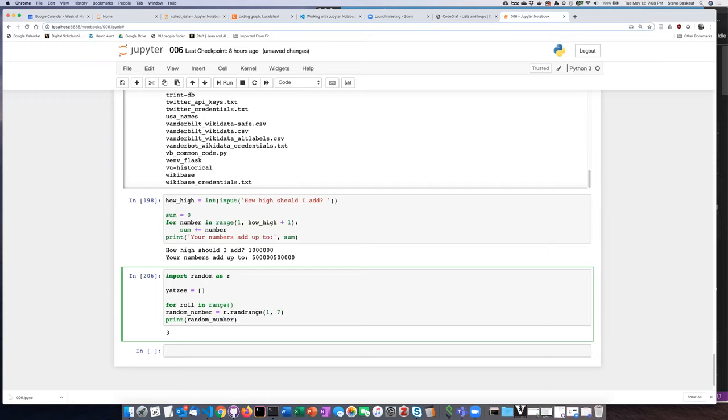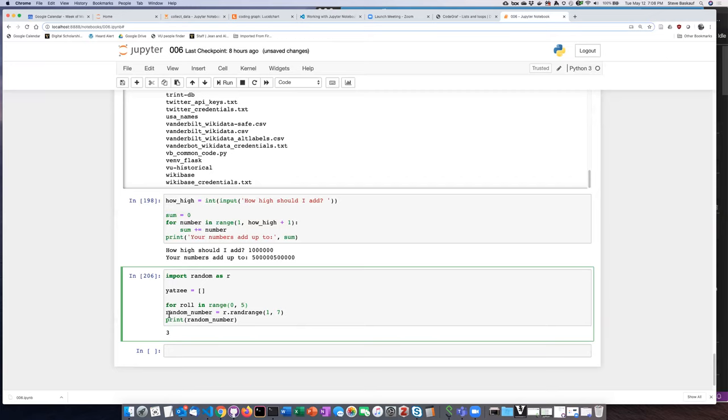Then we want to do a for loop or roll in range. Okay. Now, how am I going to, let's see. I want to roll five dice. So probably the most straightforward way to do this would be to say, go from zero to five and it'll go zero, one, two, three, four and stop. That's five numbers. Okay. So let's go ahead and try that.